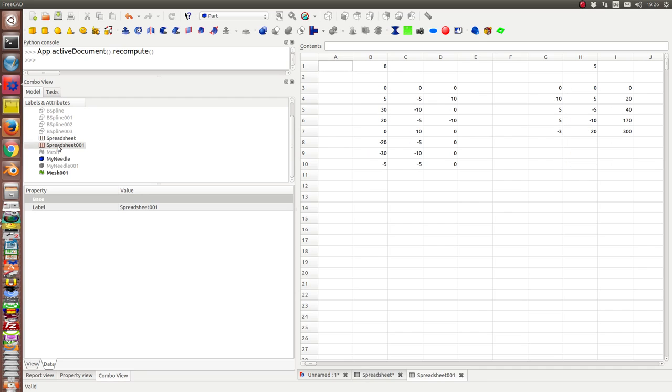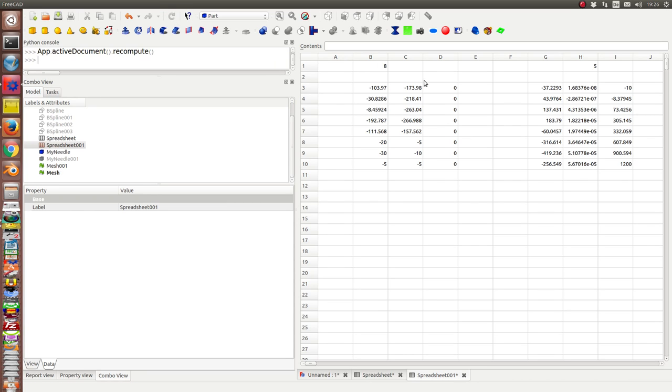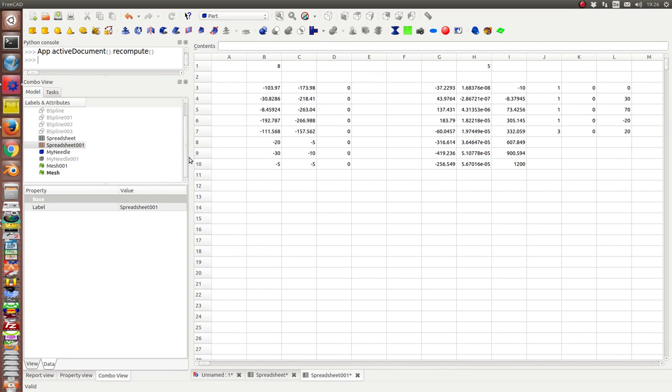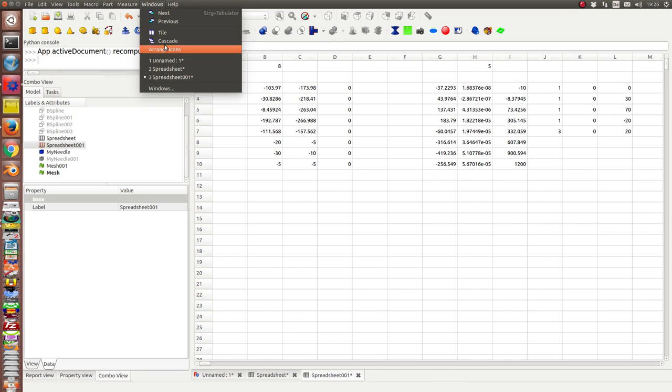And the same we can do for the other one. And we have the data here too. What we will do next is we want to change the values in the datasheet.